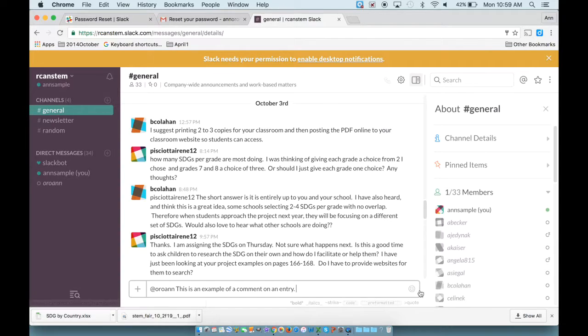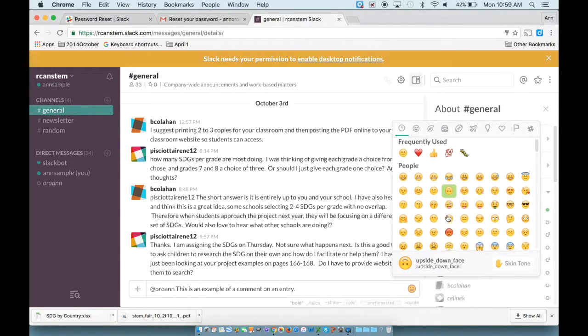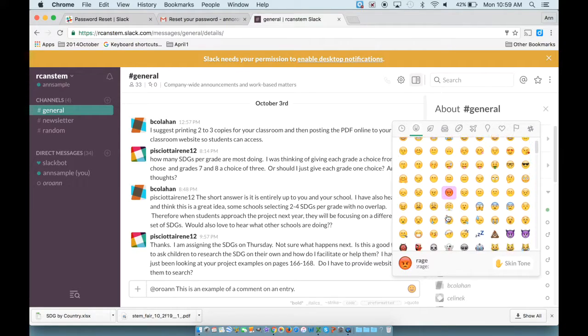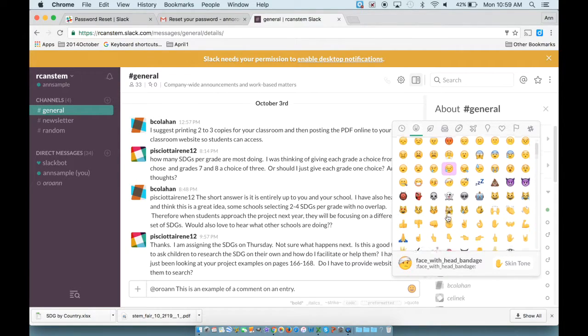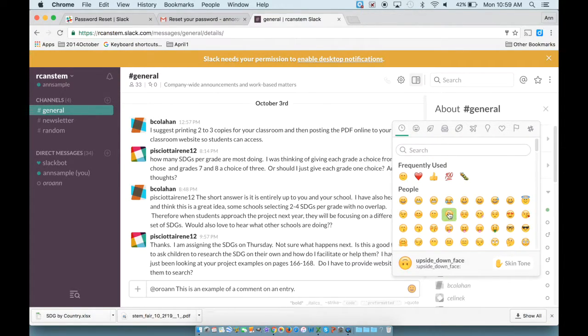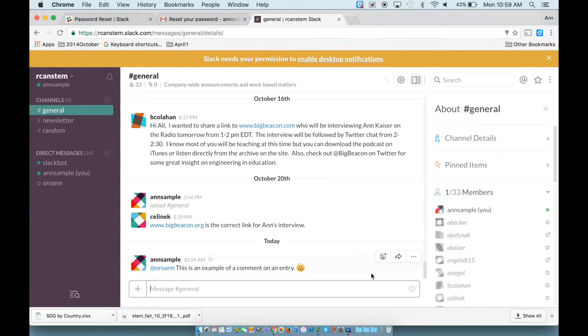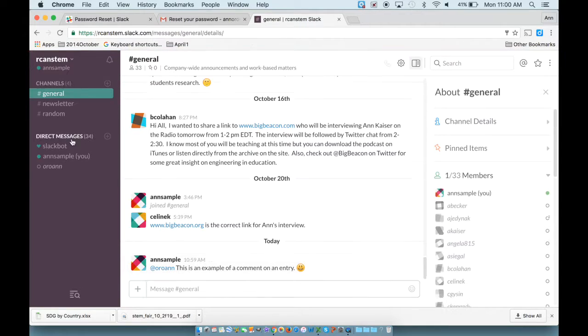You'll notice too that there's little emoticons. So if it makes you happy, you can put a little picture in there, just use a little smile. And I press return or enter key and it leaves that message and includes that emoticon.